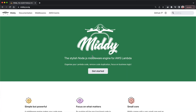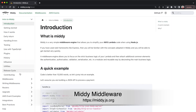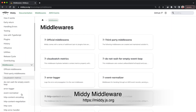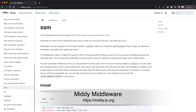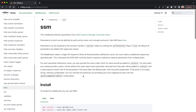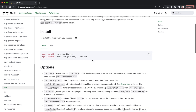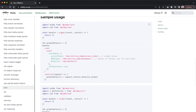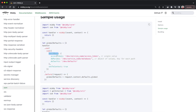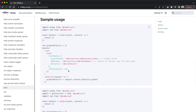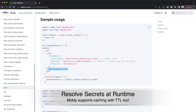One library you can easily use for this purpose is called Middy — it is a middleware layer library that you can easily connect with lambda. With Middy you can wrap your lambda functions and ask Middy to fetch these secrets from Secrets Manager or Parameter Store at runtime.